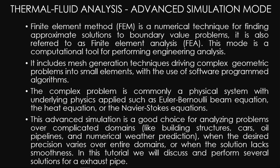The complex problem is commonly a physical system with underlying physics applied, such as Euler-Bernoulli beam equation, the heat equation, or the Navier-Stokes equations.